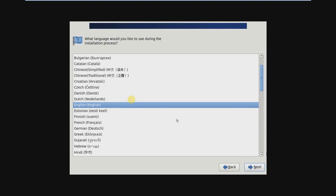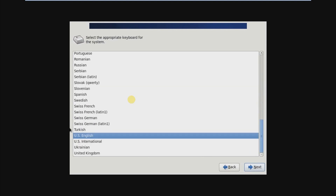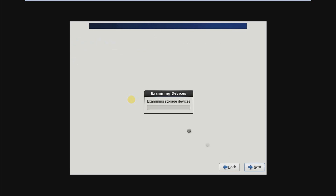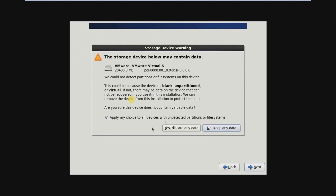Choose English, then click Next. Choose US English, then Next. Click Basic Storage Device, then Next. Click Yes — discard any data.